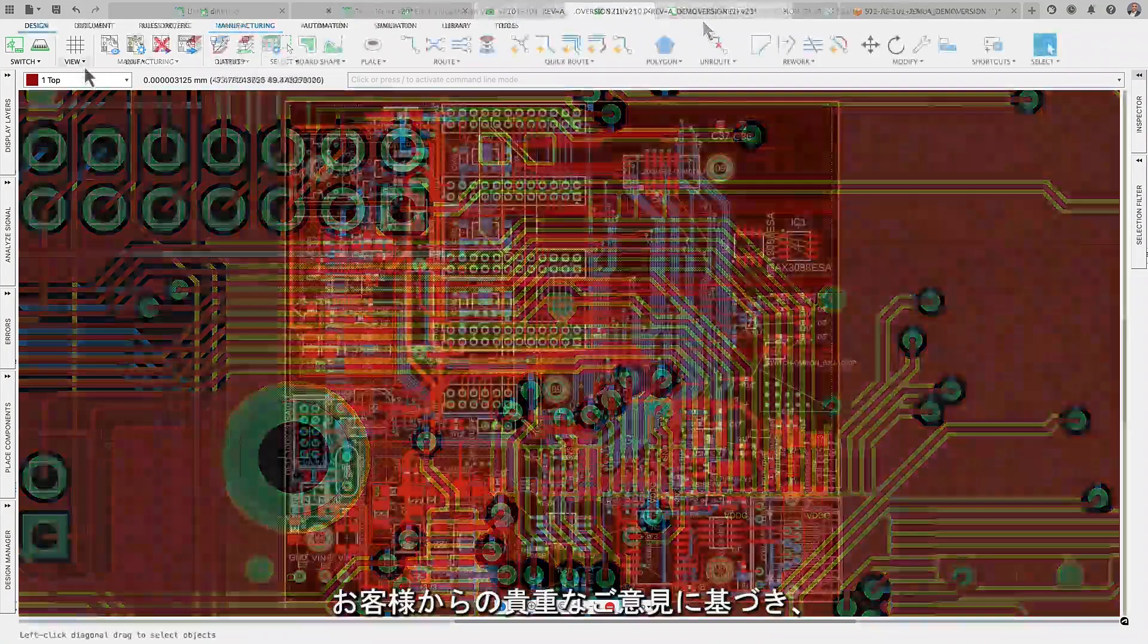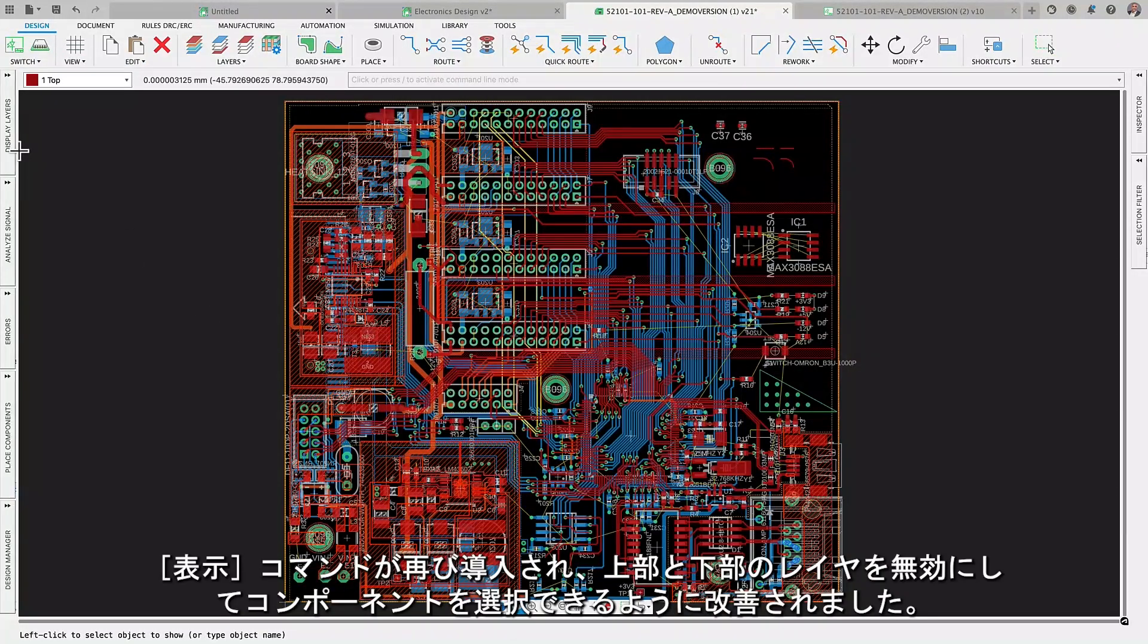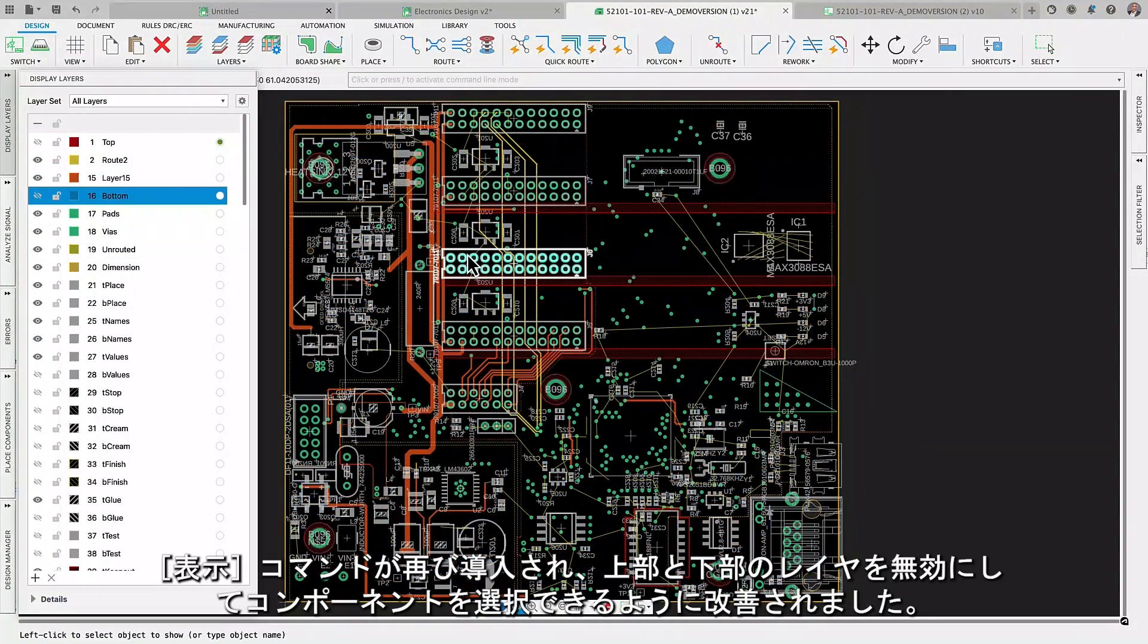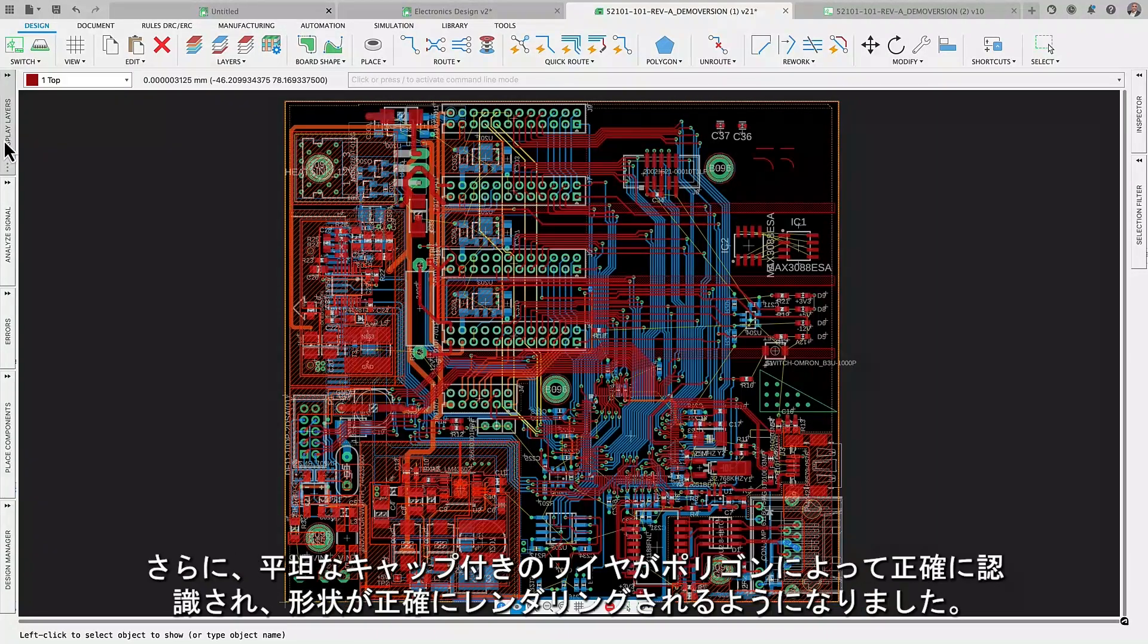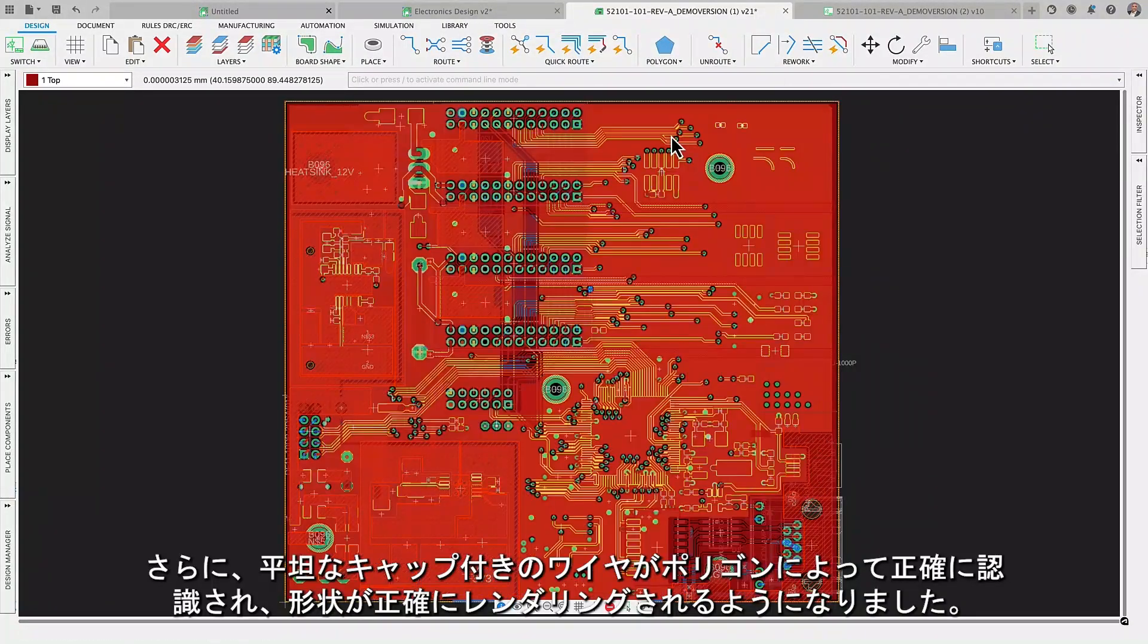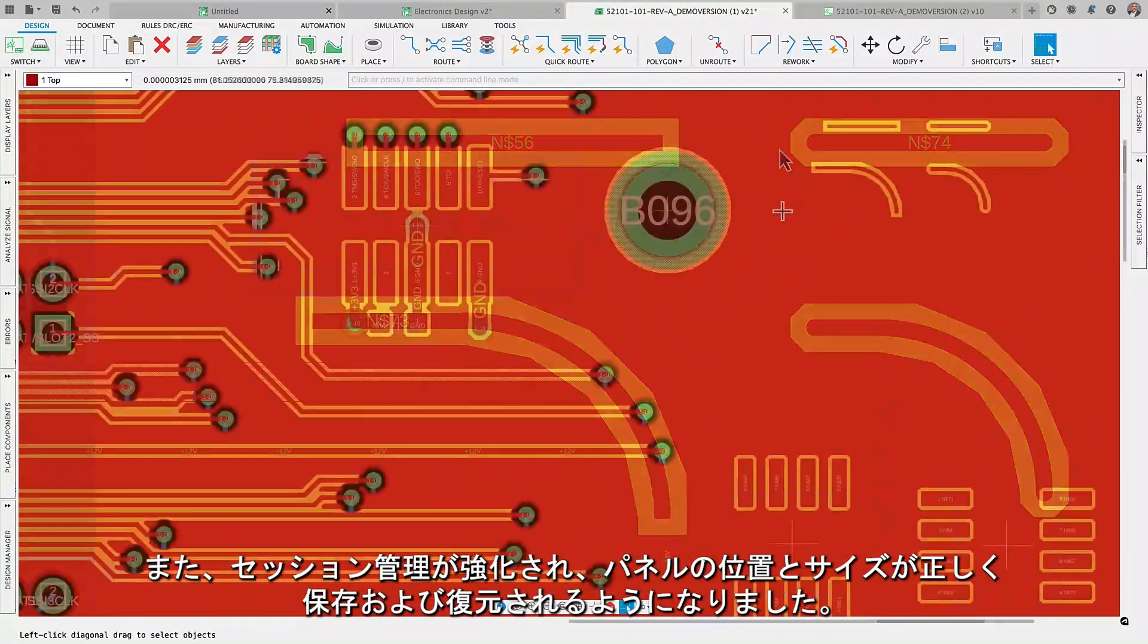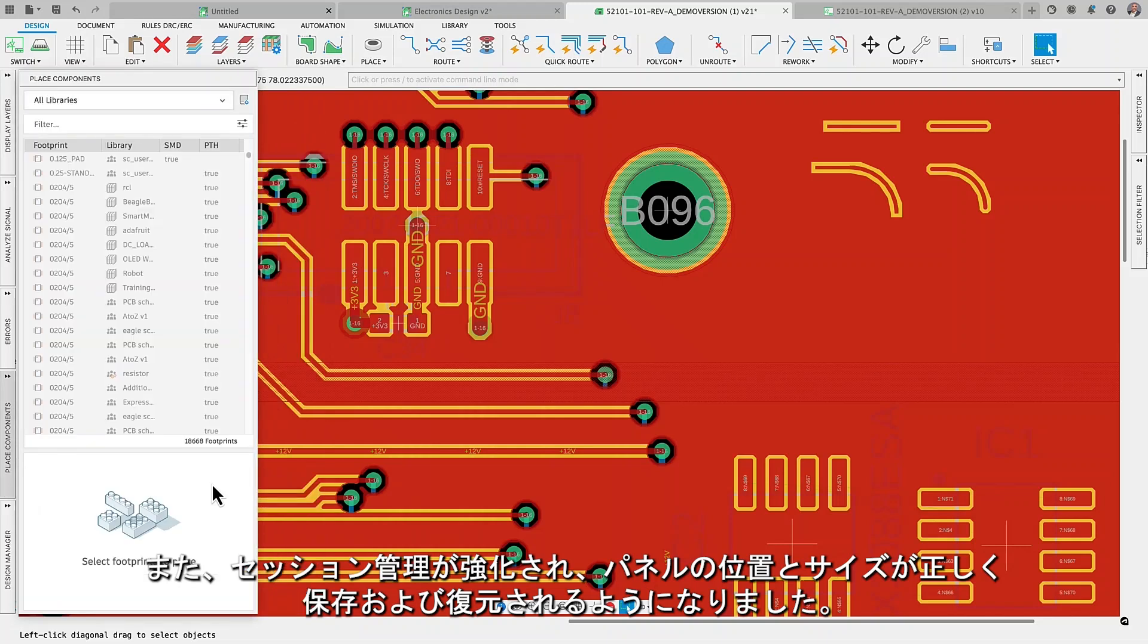We're pleased to inform you that based on your valuable feedback, we've reintroduced the show command and improved component selection with disabled top and bottom layers. Additionally, wires with flat caps are now accurately recognized by polygons for precise shape rendering. We've also enhanced session management, ensuring that panel positions and sizes are correctly saved and restored.